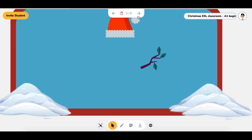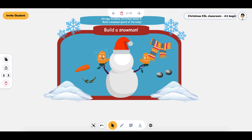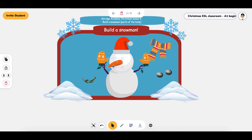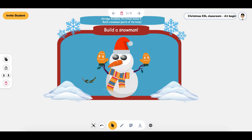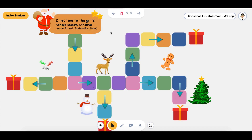Do you want to build a snowman? So I can teach vocabulary — what are these? What is this? It's a carrot. What color is it? It's orange. What are these? They're eyes. What are they made out of? This is a scarf. And I've got my little snowman.